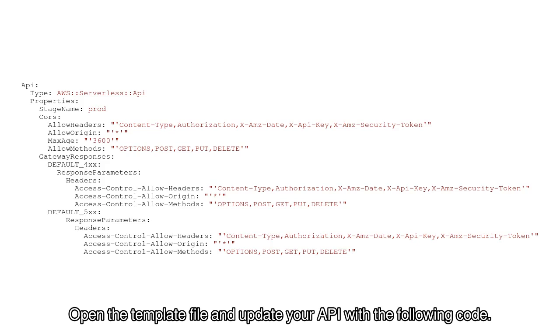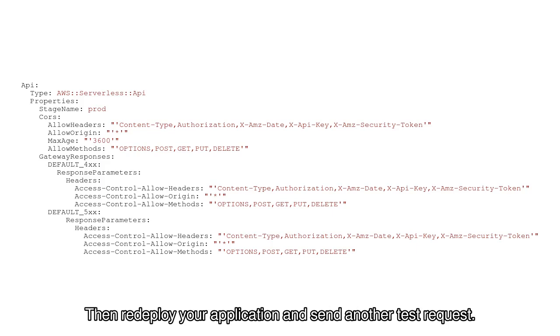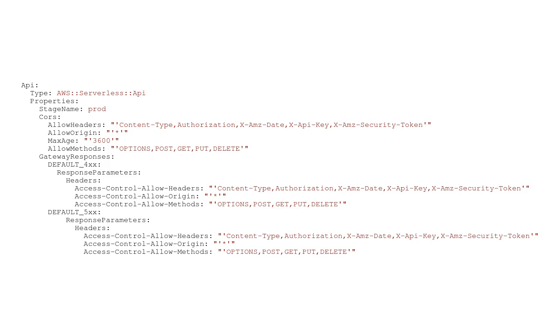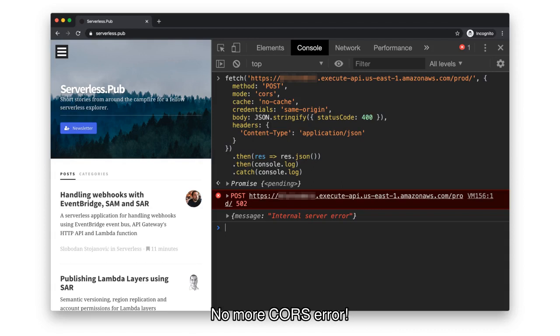Open the template file and update your API with the following code. Then redeploy your application and send another test request. No more CORS error.